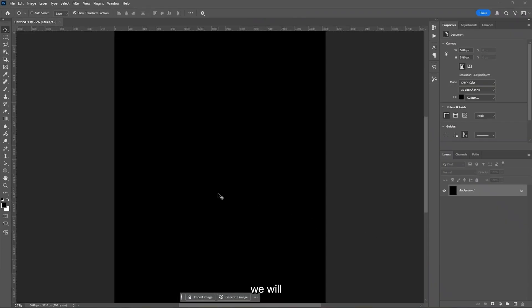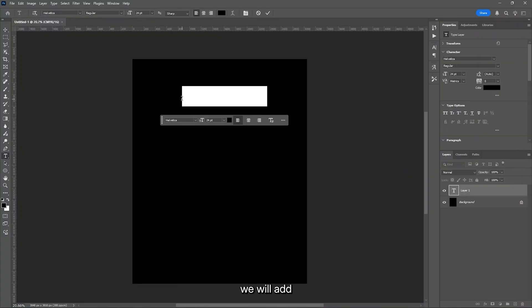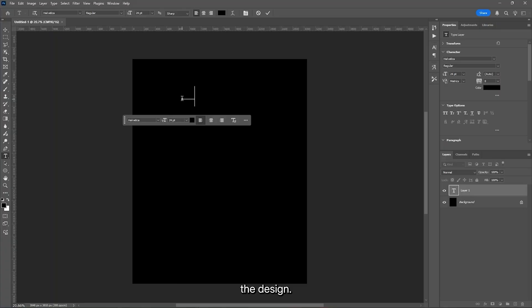First, we will design the poster, then add the video to it. For that, we will add the main title of the design.